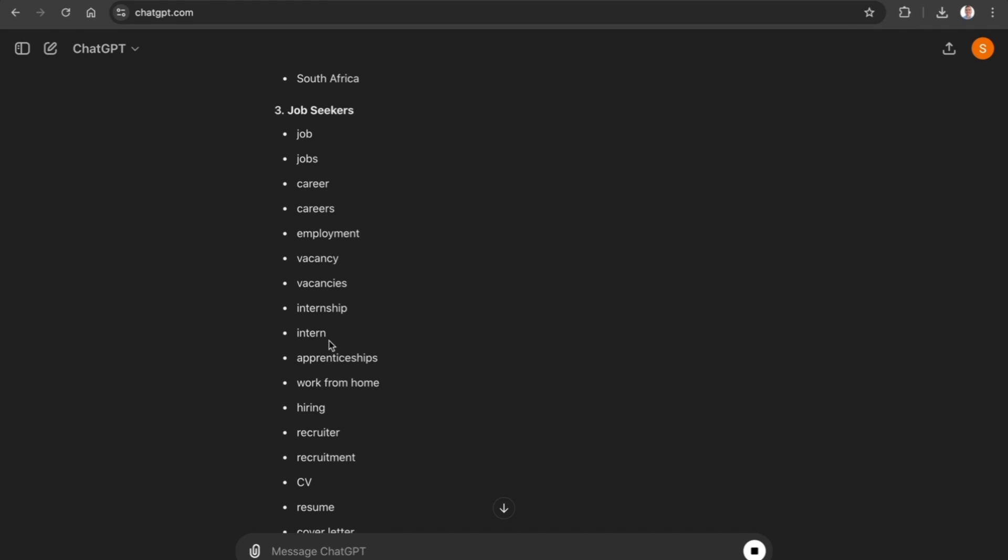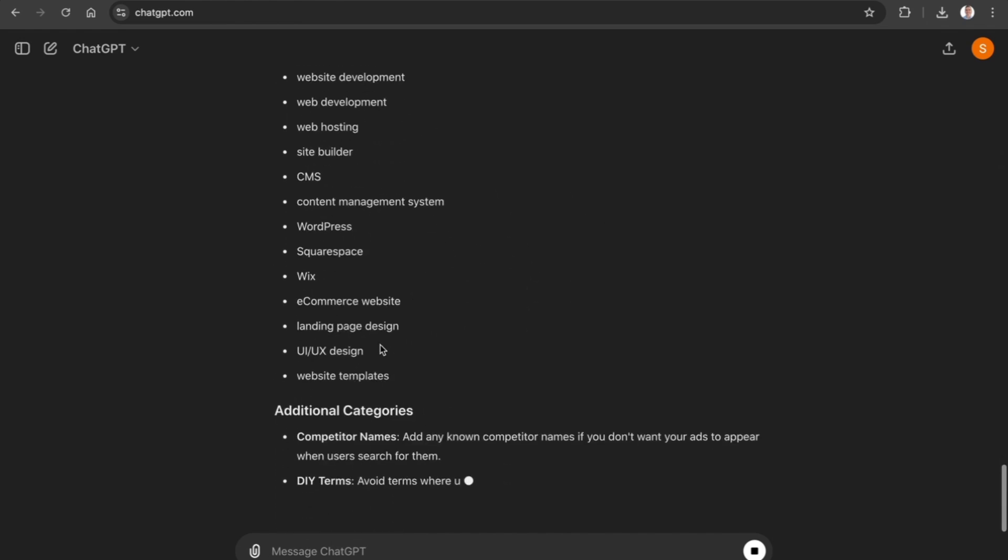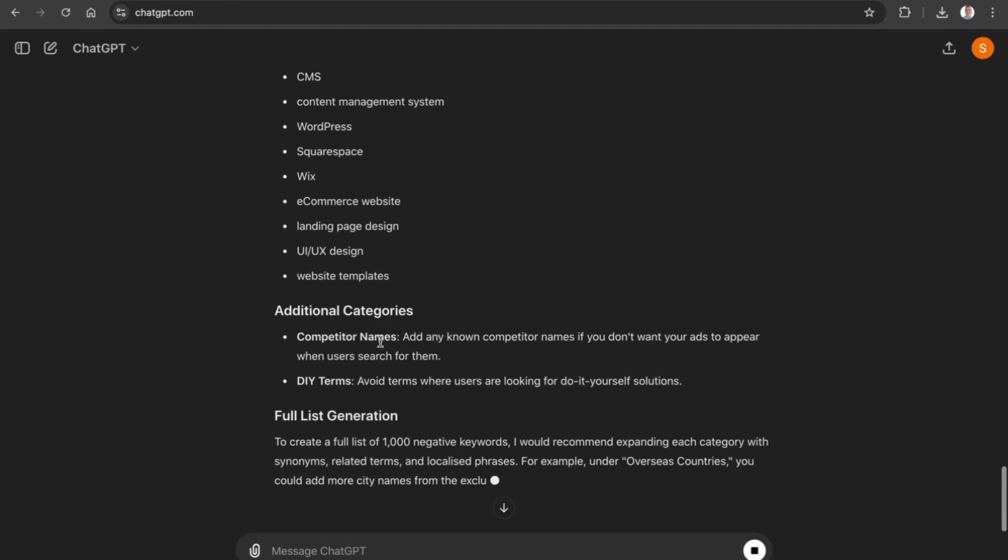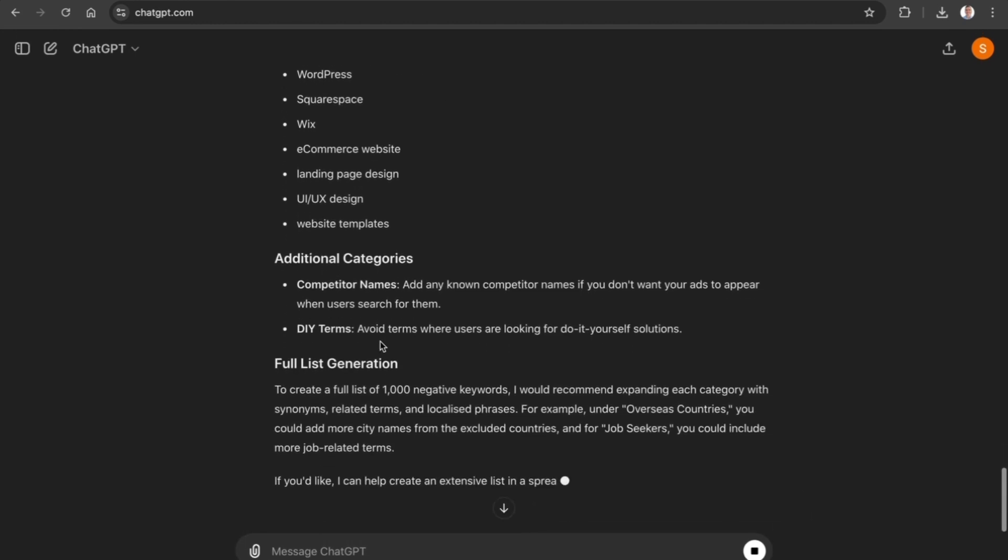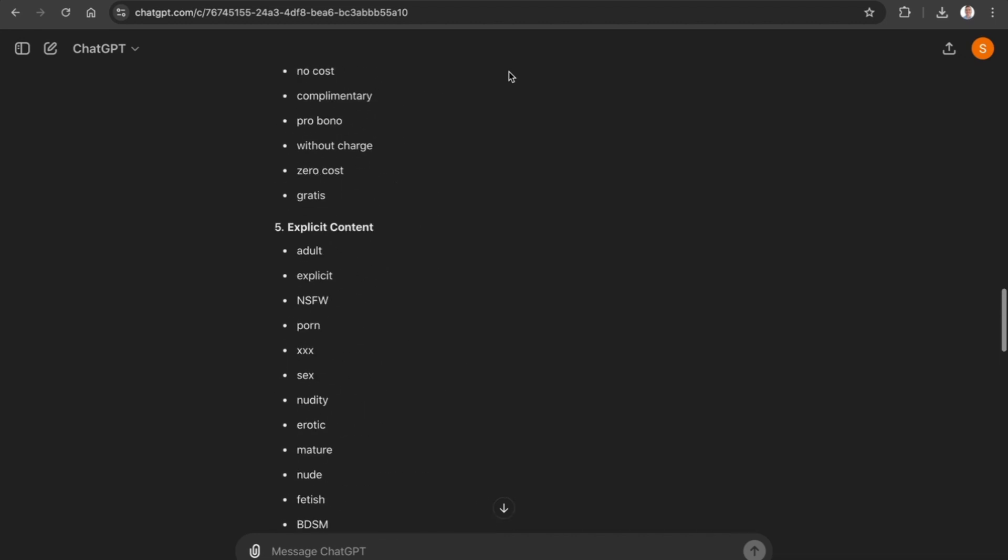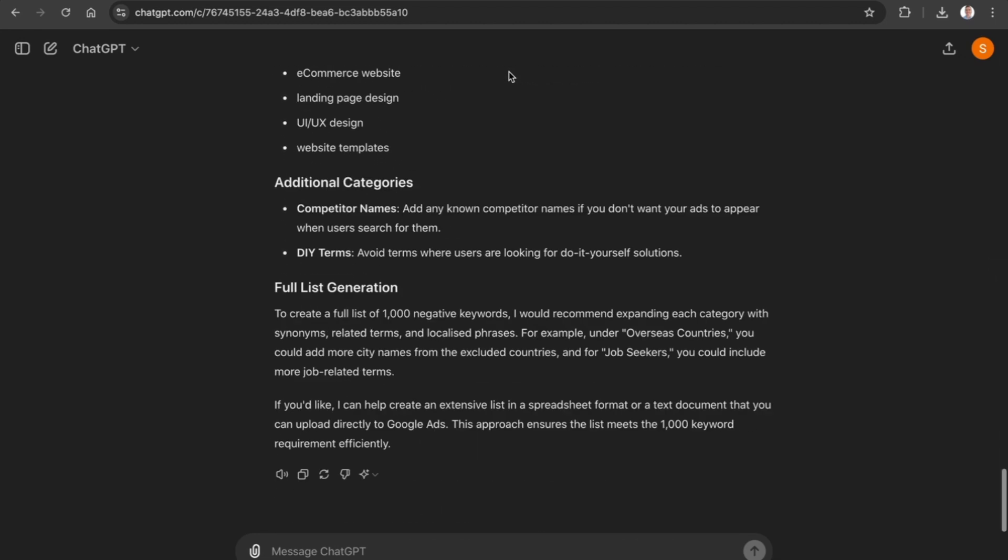We can see here that it continues to go down further and further. It has not quite generated 1,000 negative keywords yet, but we are going to ask it to please create more negative keywords.